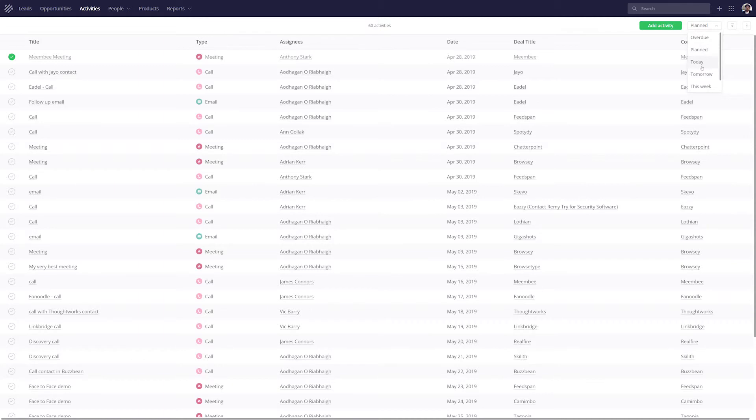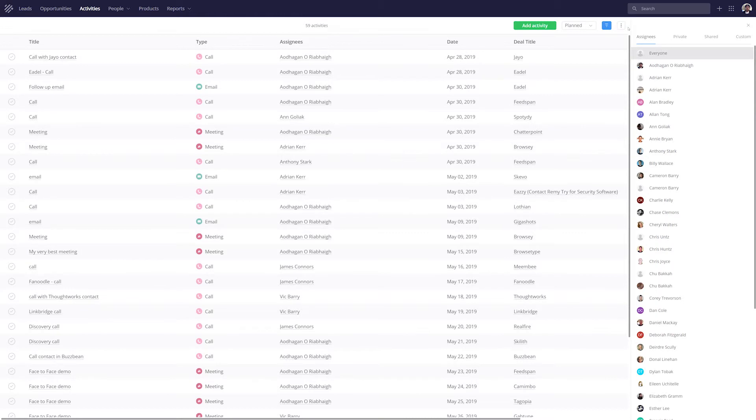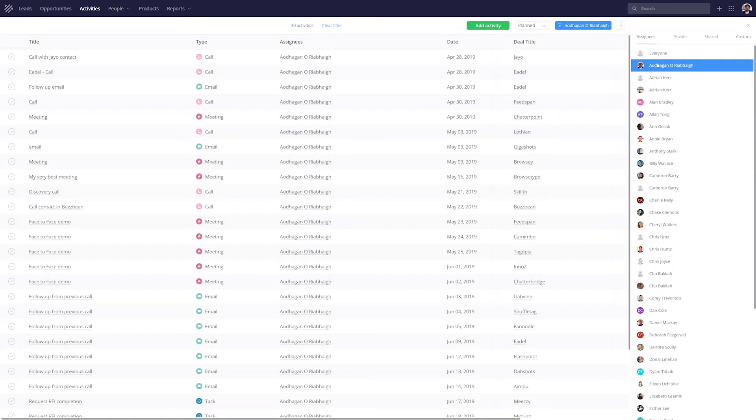We can also get some more advanced filtering options here. We can filter by Assignee, so let's say that I only want to see my own activities. And you can see our window has dynamically updated here, so I'm only seeing activities assigned to myself.